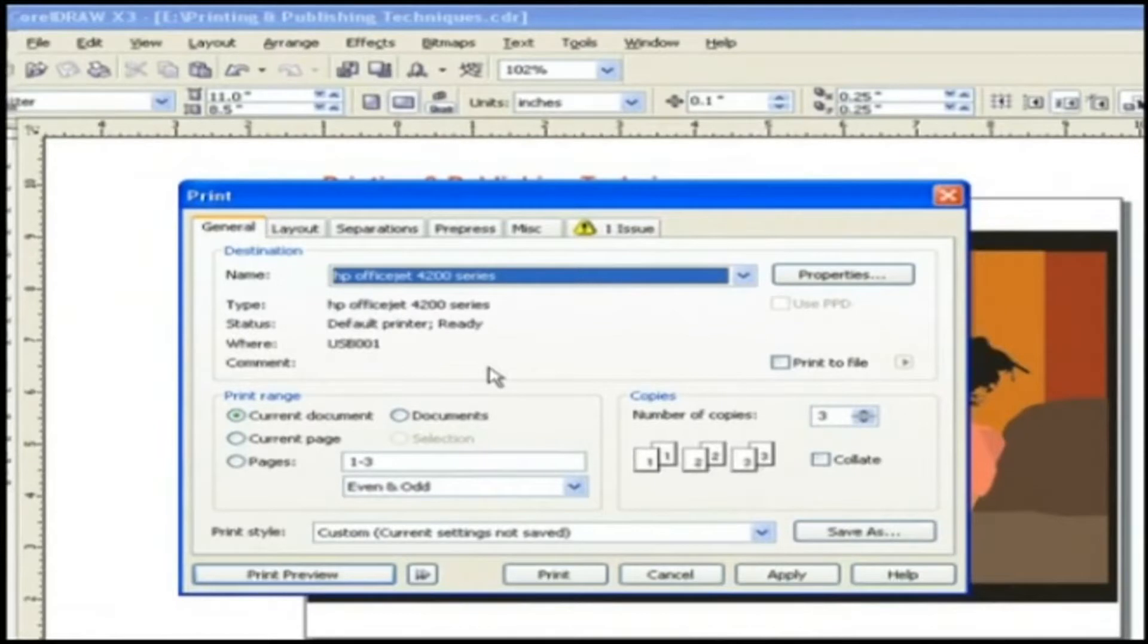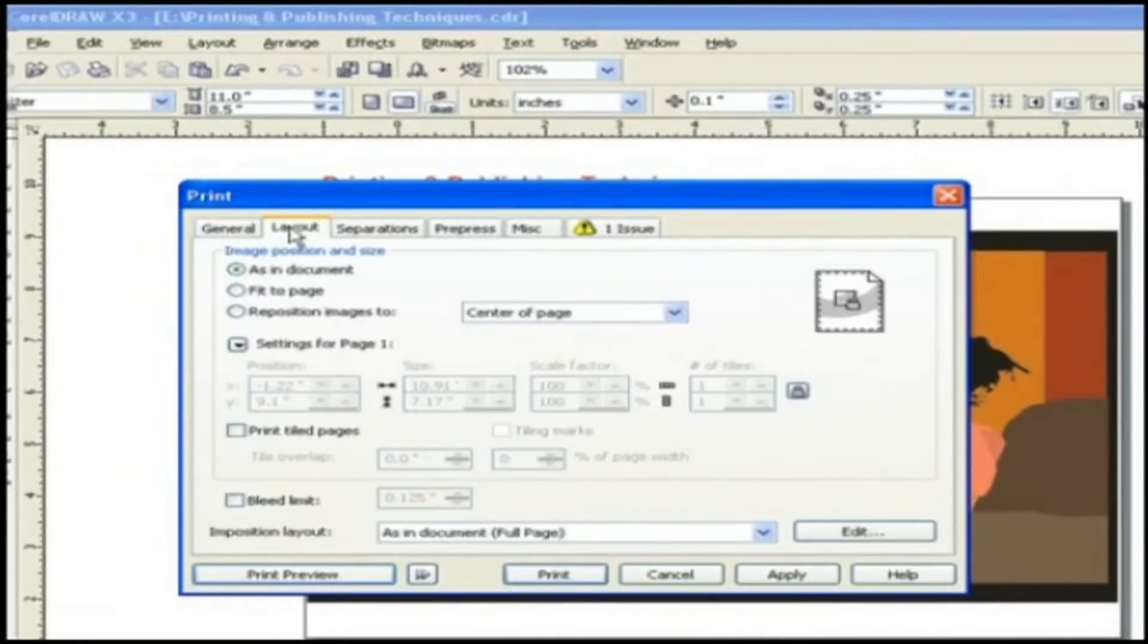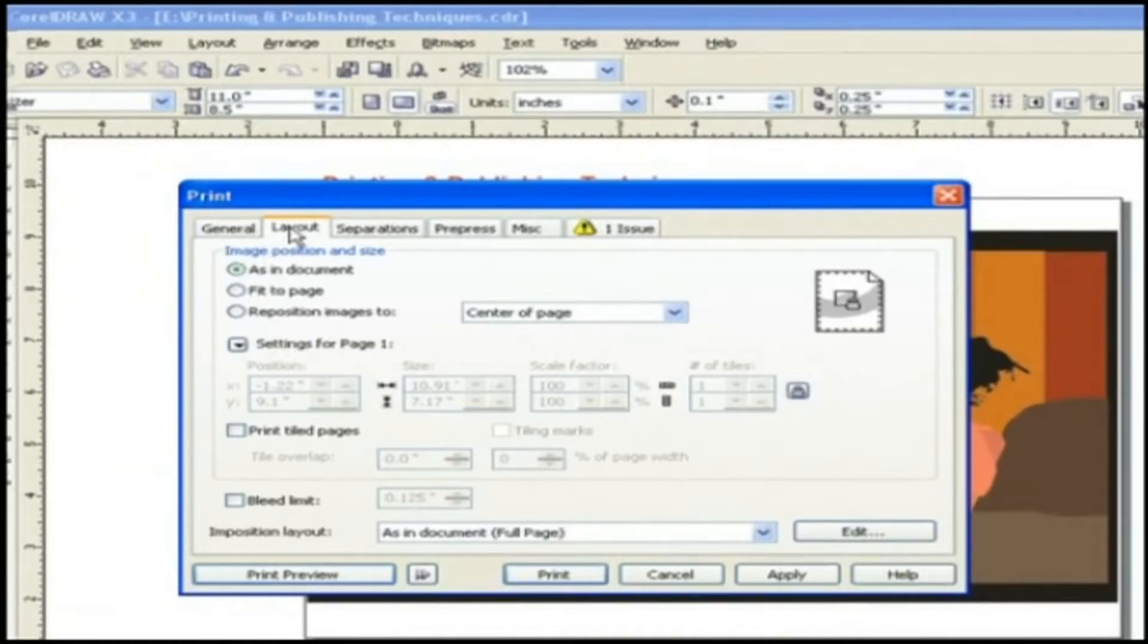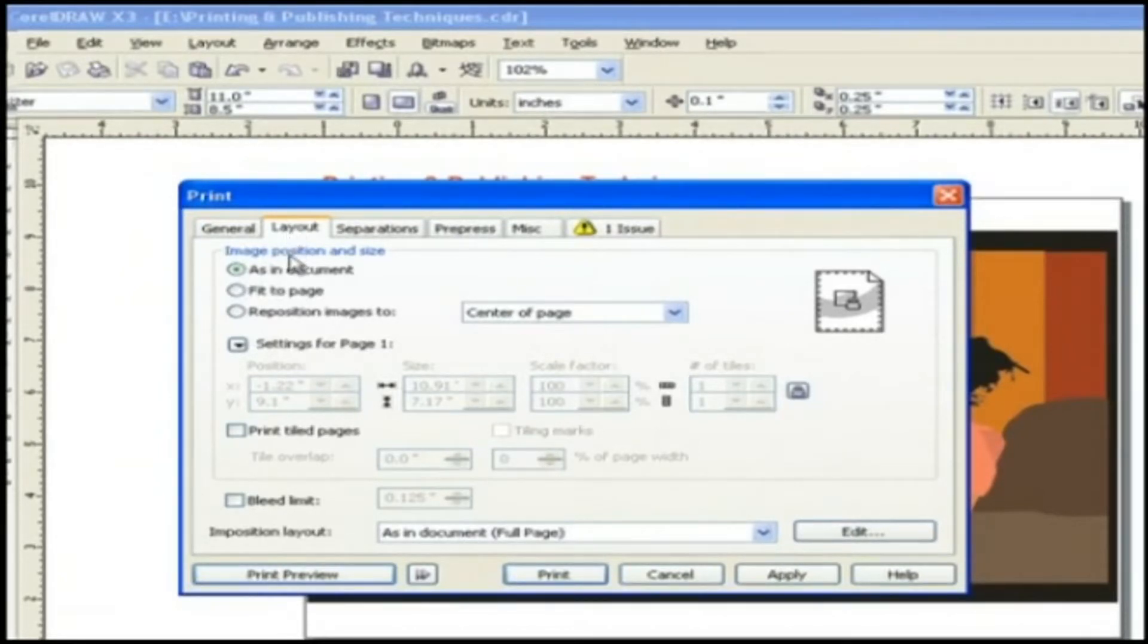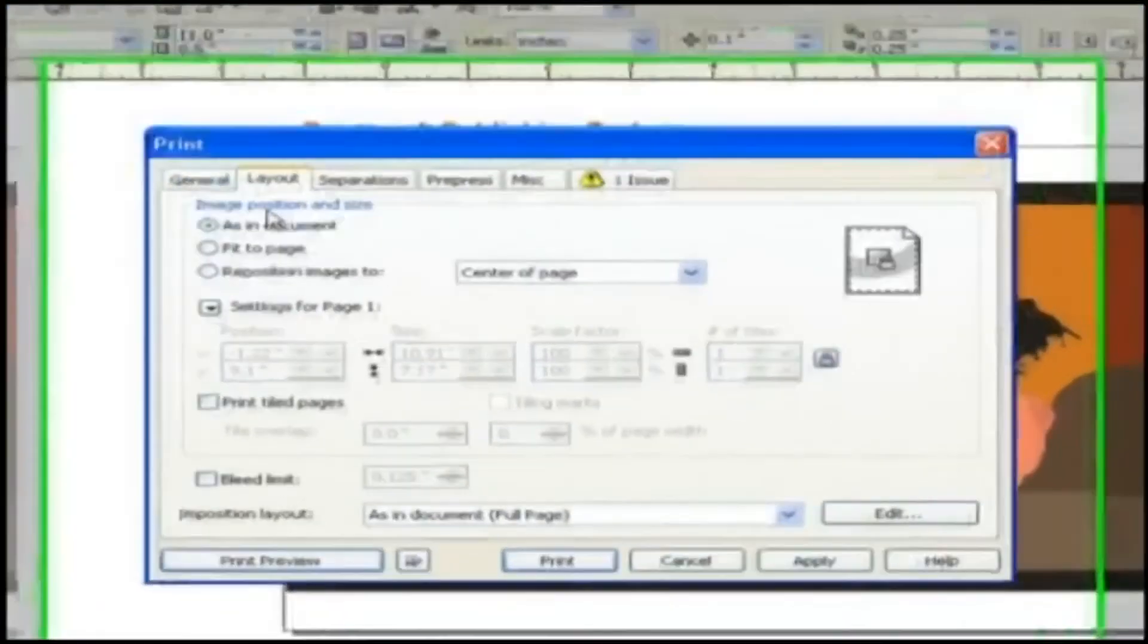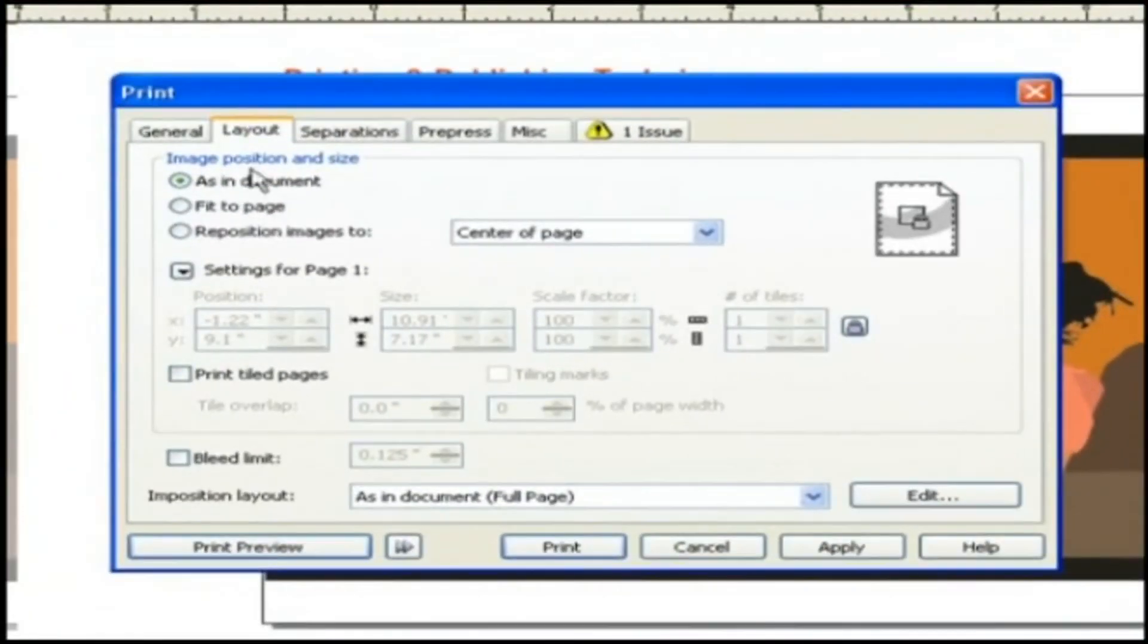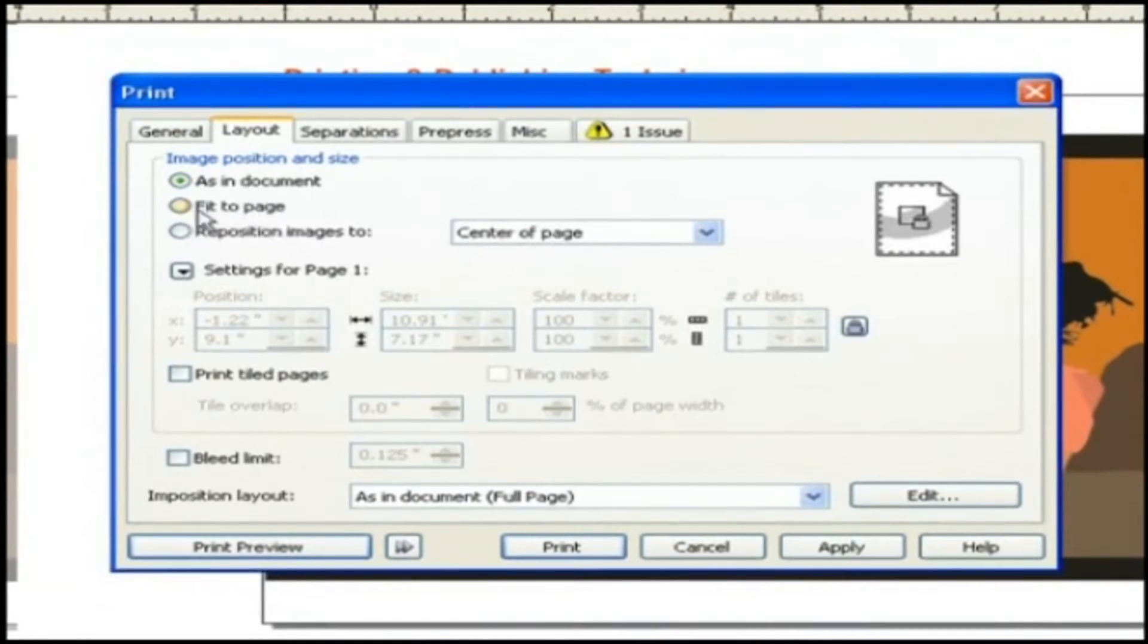Let's move to the next tab present here. The next tab is layout. Under layout we have complete control over the image position and size. Here we can choose as in the document or we can force the graphic to fit the page by clicking fit to page.